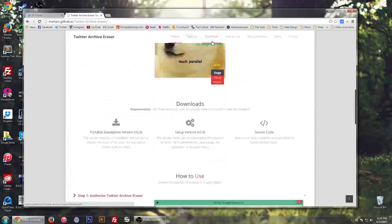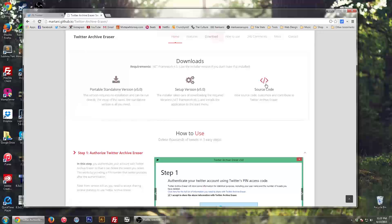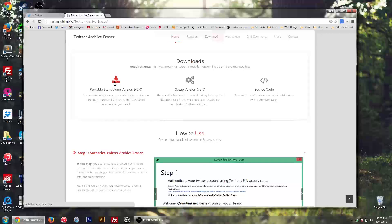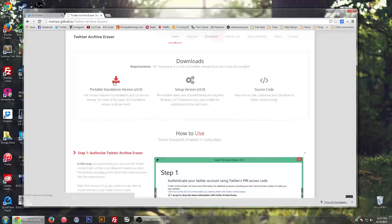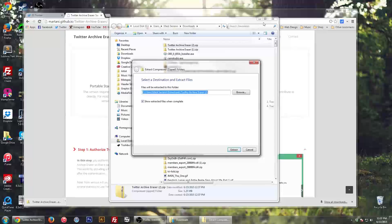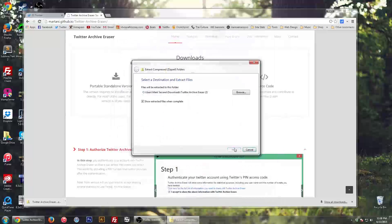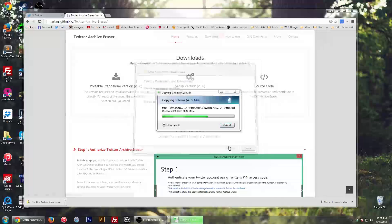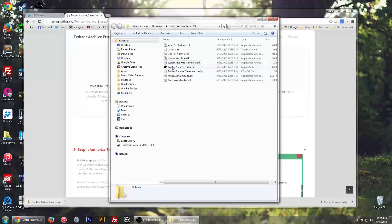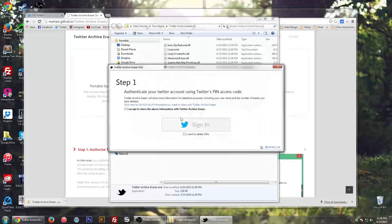What you want to do is click the download button and it'll take you down to three downloads. Now you want to download the first one, the portable standalone version. It'll download into a zip file and then you extract it. So go through that process of extracting it — pretty easy. And now you want to run the .exe file. It has a little Twitter black icon, and you just want to click that and run the program.